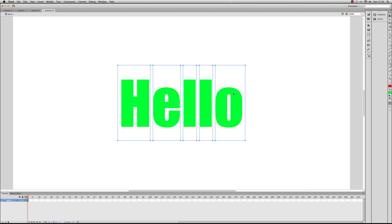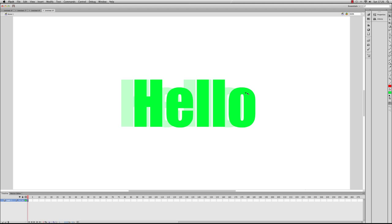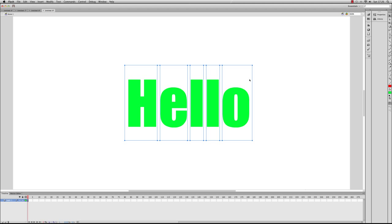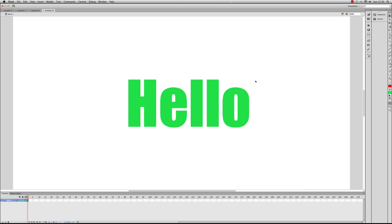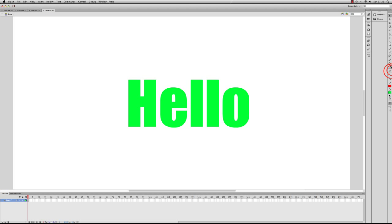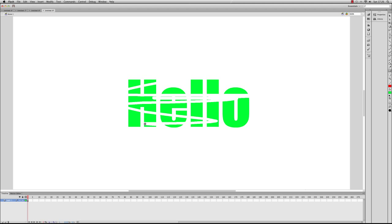What we want to do is break this down into a shape or a vector. If I do Control-B, you can see that it breaks up each letter individually. If I press Control-B again, it's now a vector shape. So if I get the Eraser tool, I can actually erase it like that this time and it will stay.